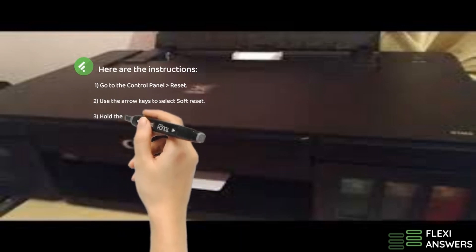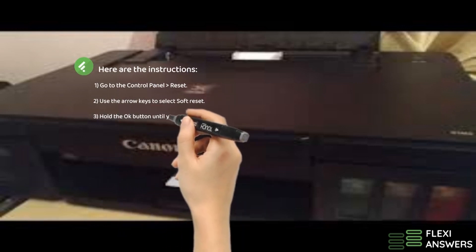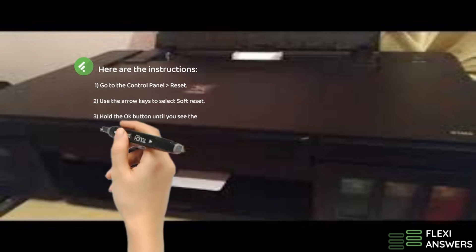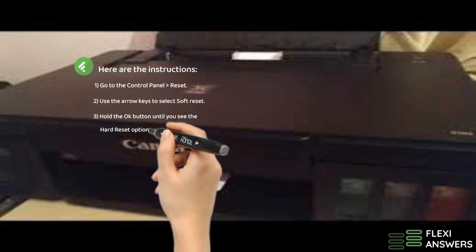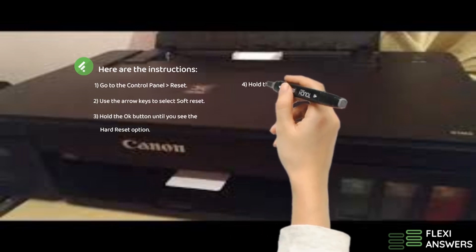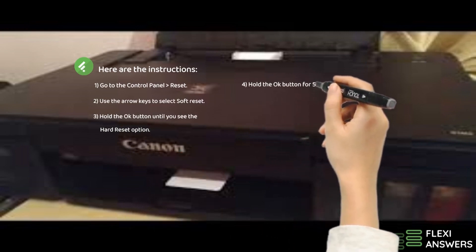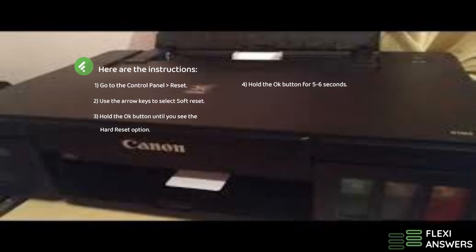3. Hold the OK button until you see the hard reset option. 4. Hold the OK button for 5 to 6 seconds.